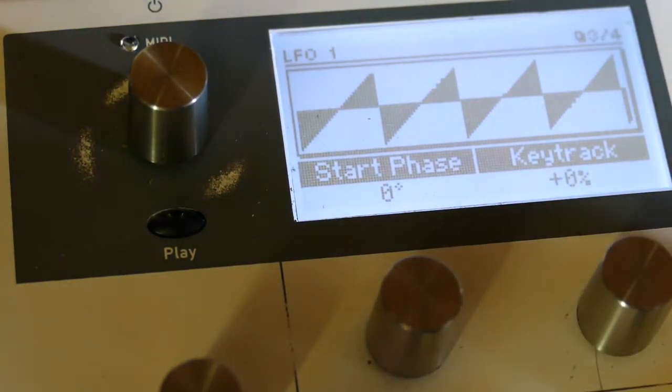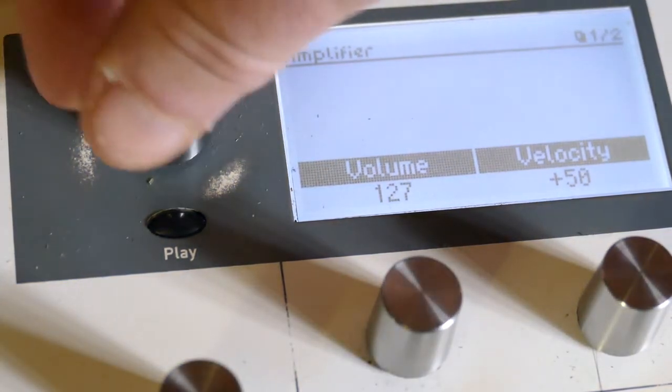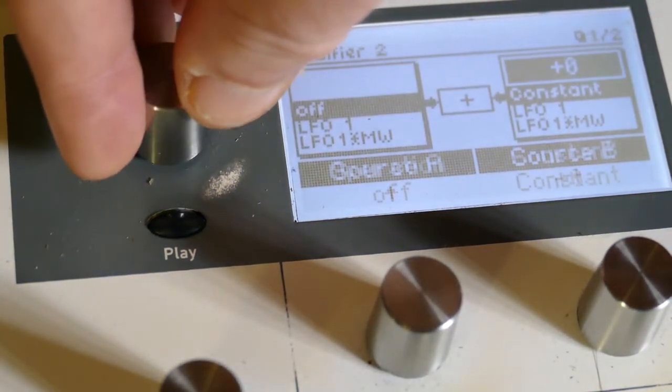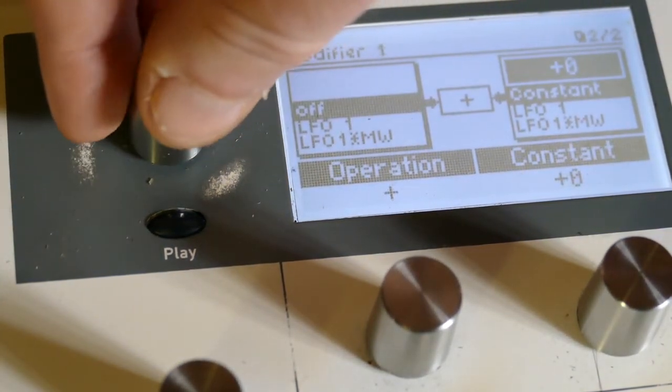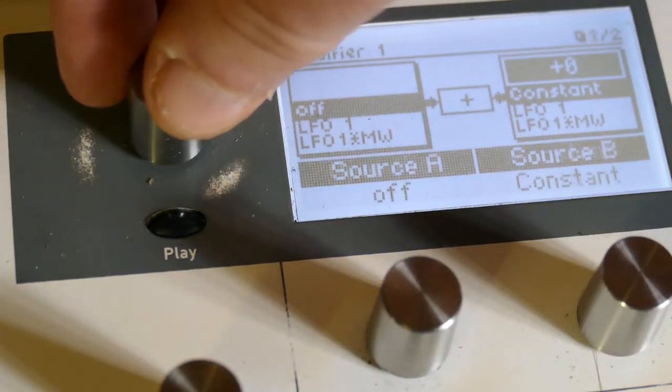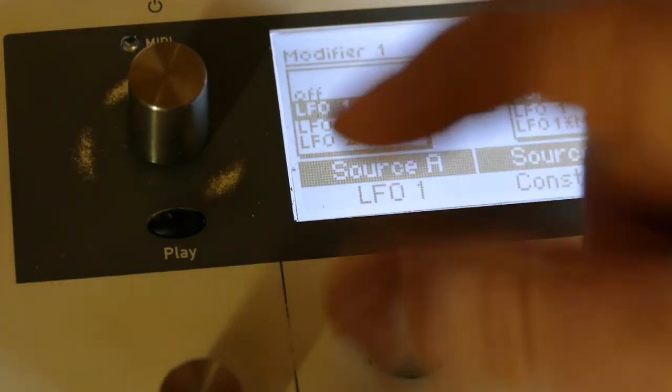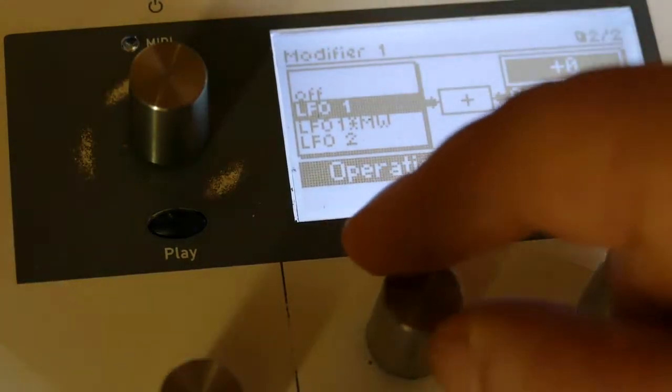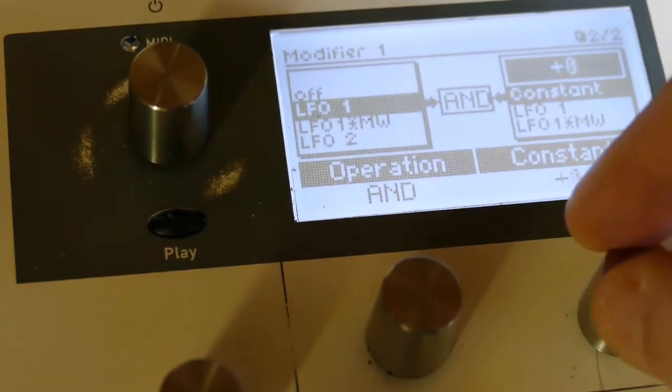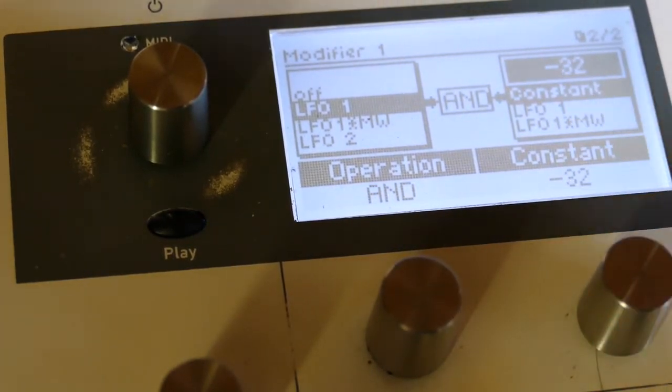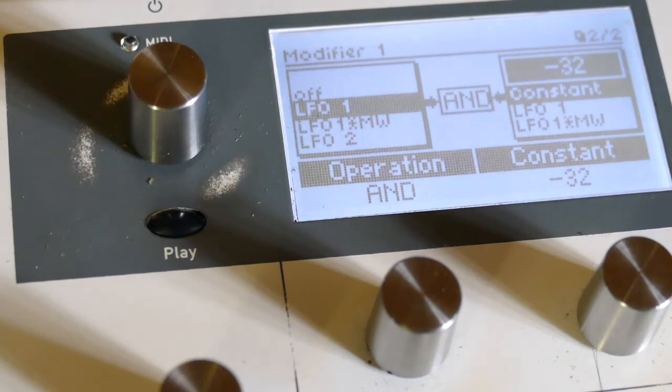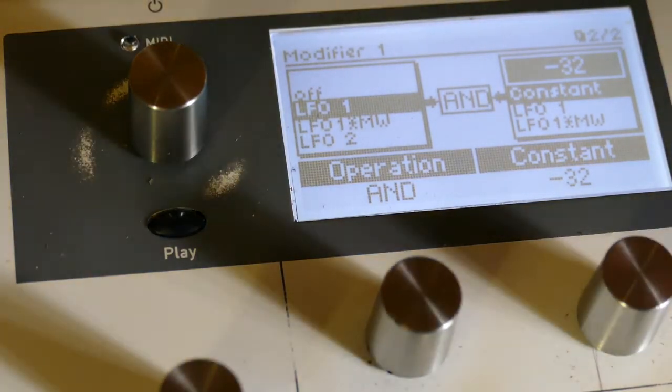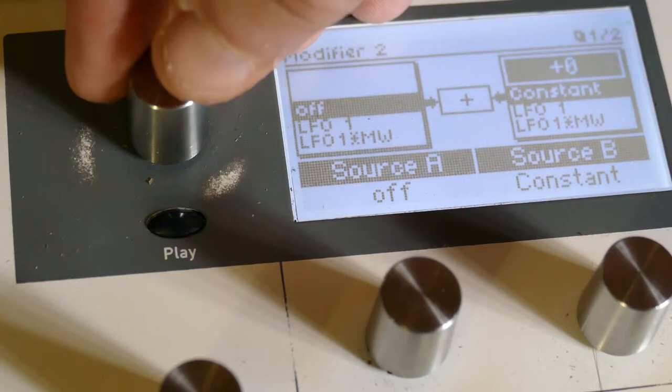Then I'm going to click down to the modifiers, and at modifier one I'm going to set LFO 1 to -32. What that does is sets it to, I believe, four steps of quantization on the ramp. Now that's going to be too severe.